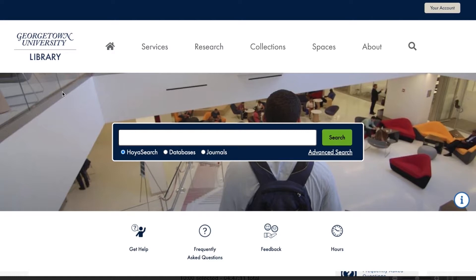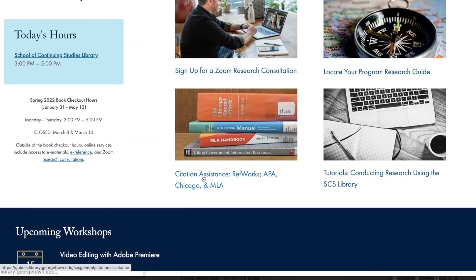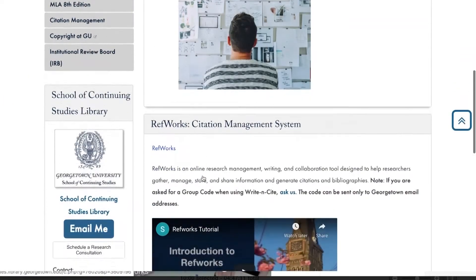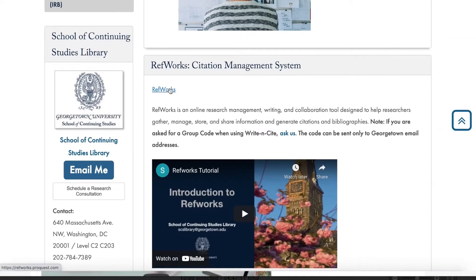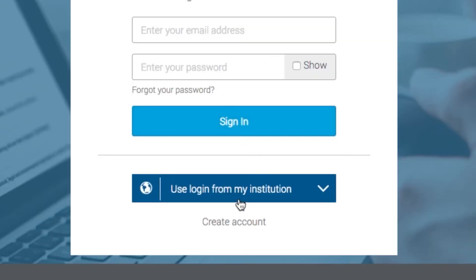The first step in using RefWorks is to create an account. To do this, navigate to the School of Continuing Studies Library homepage and click the tile labeled Citation Assistance. On the Citation Assistance page, select the first link titled RefWorks. When setting up an account for the first time, use the Create Account option at the bottom of the screen.